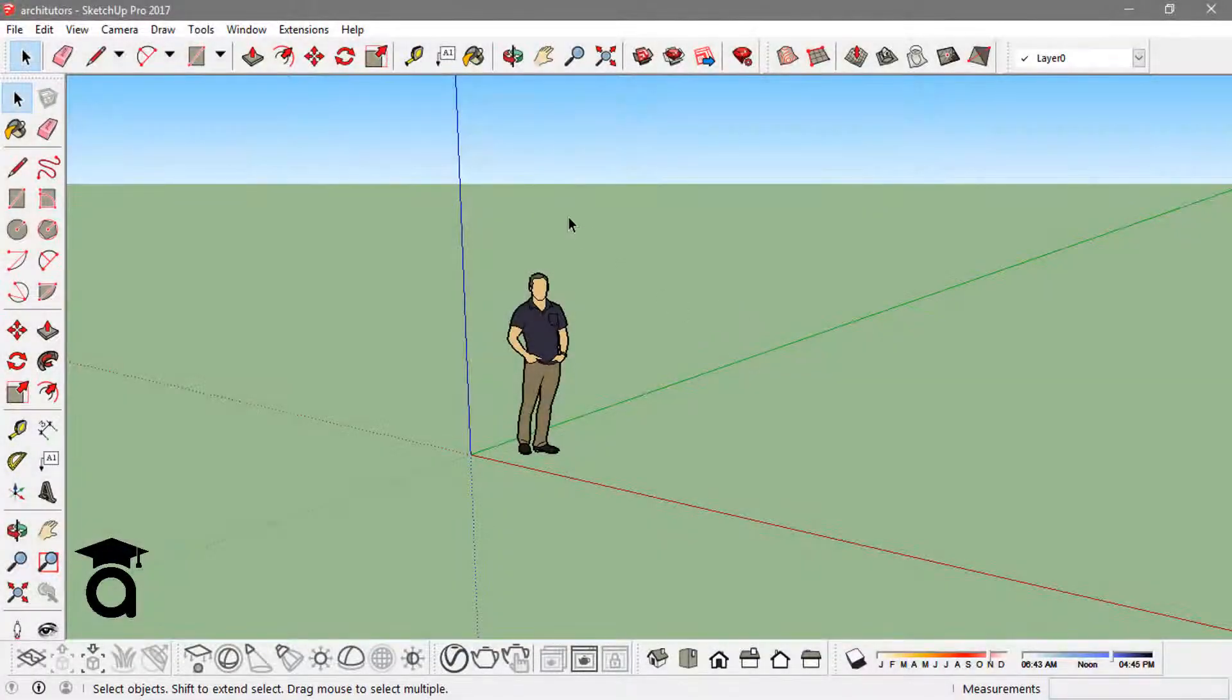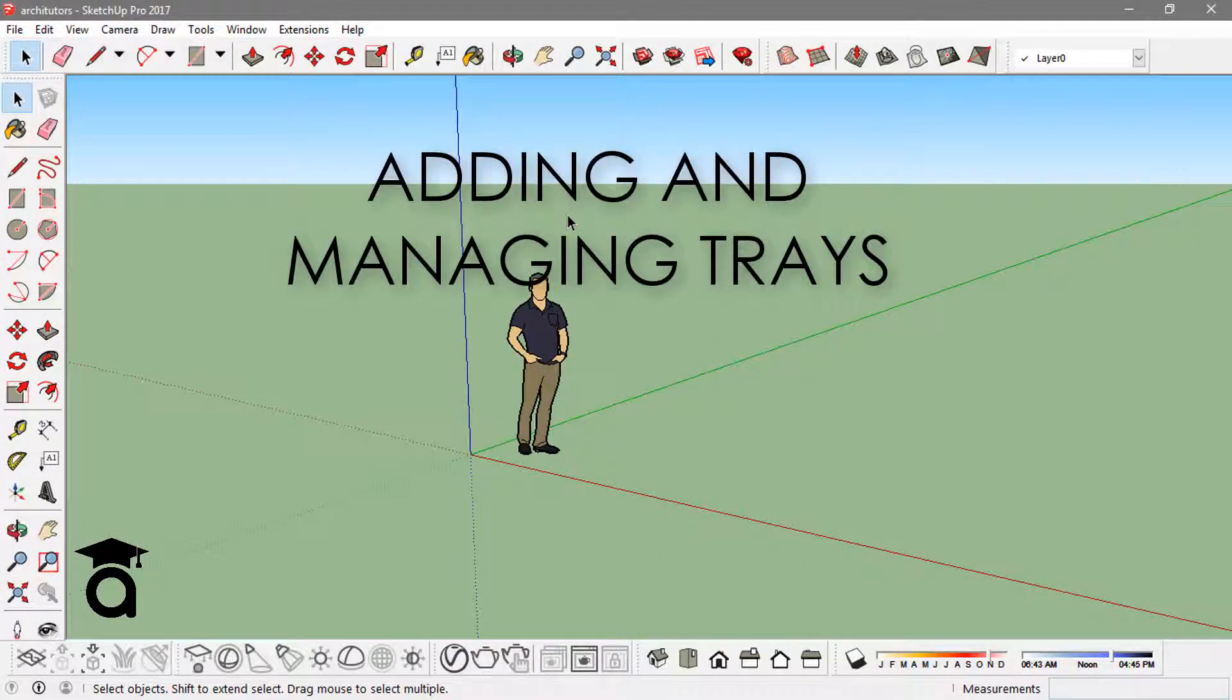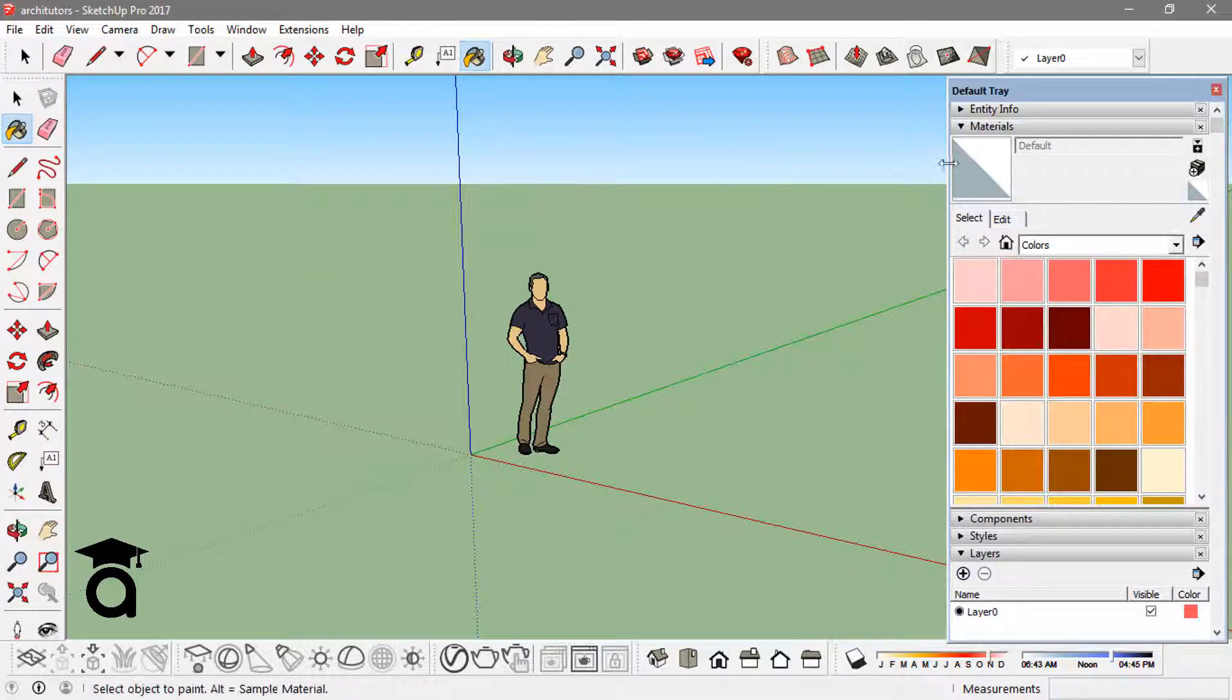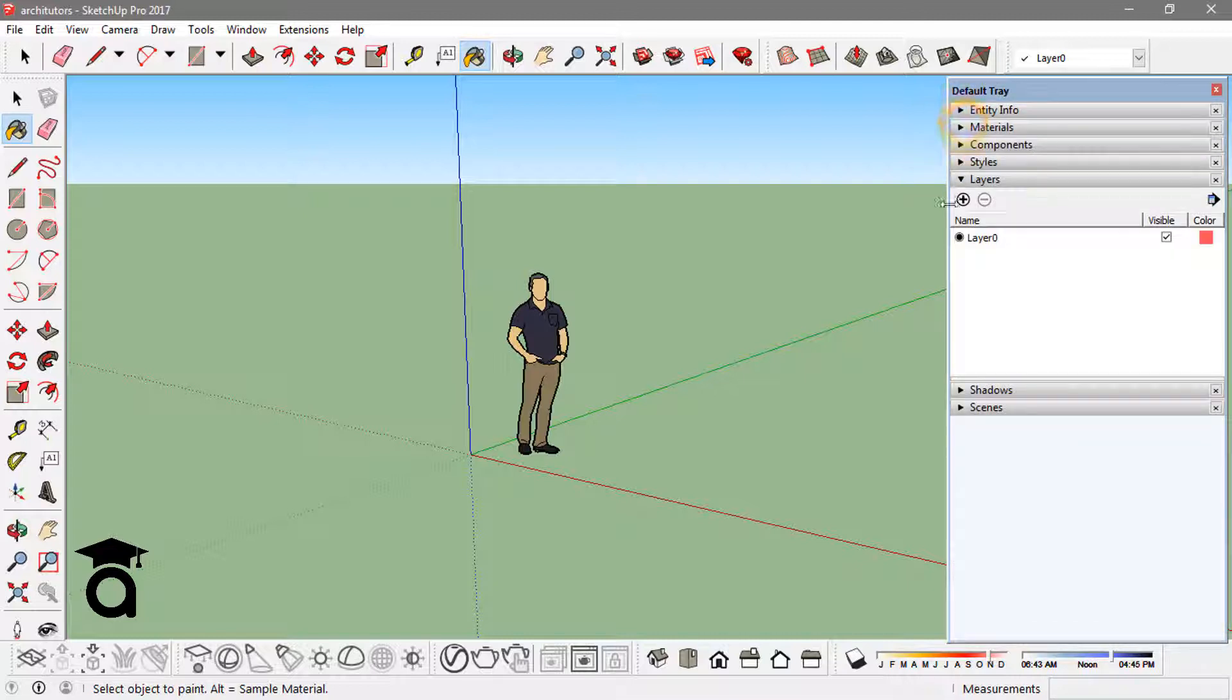Hey guys, in this video I'm going to show you how to manage the default tray in SketchUp. If I just click on the B key, this default tray will show up and here I've got some different options.